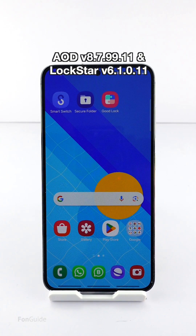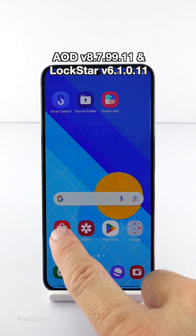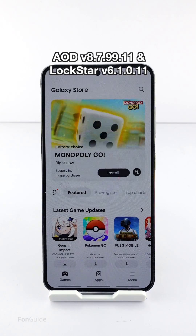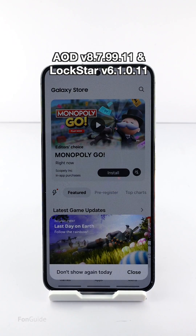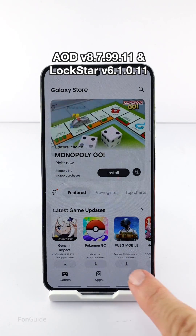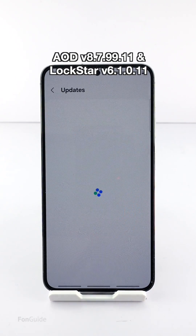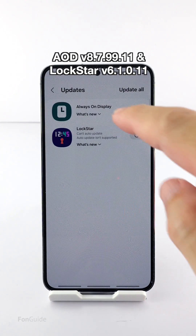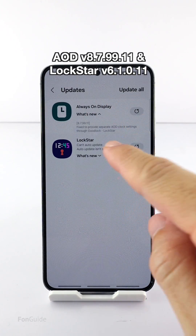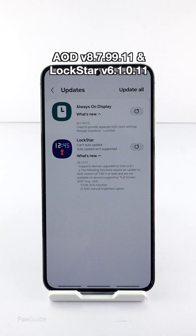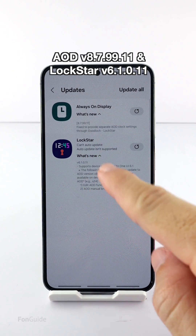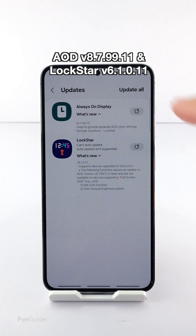Both updates should be reaching you by now, and you can go to the Galaxy Store to check and install the updates. These are the updates that you need, so go ahead and download them.